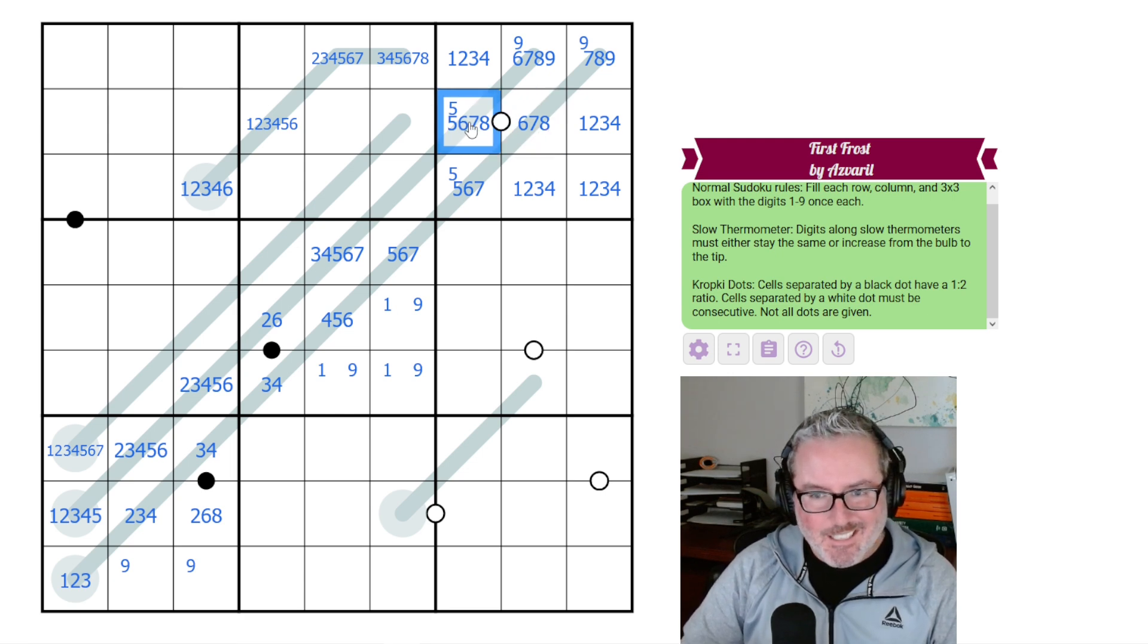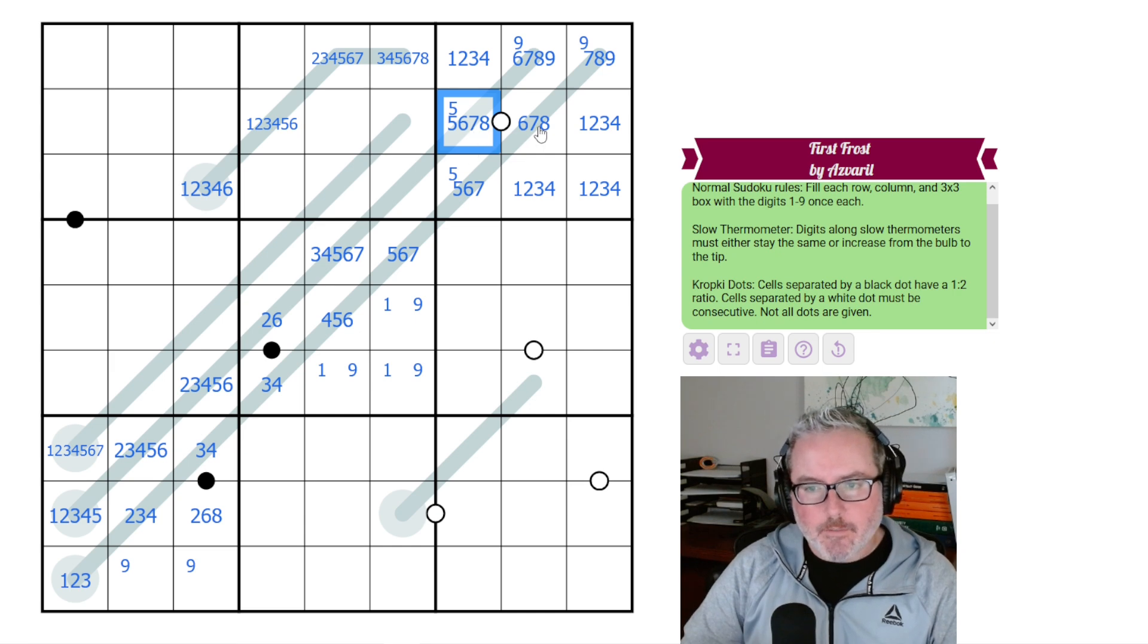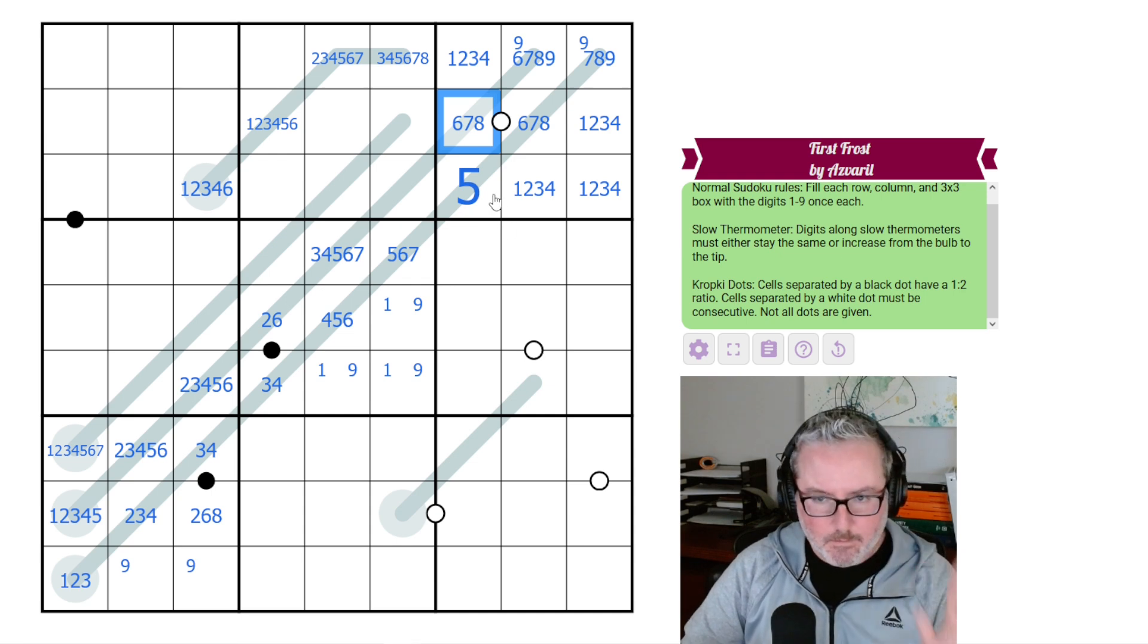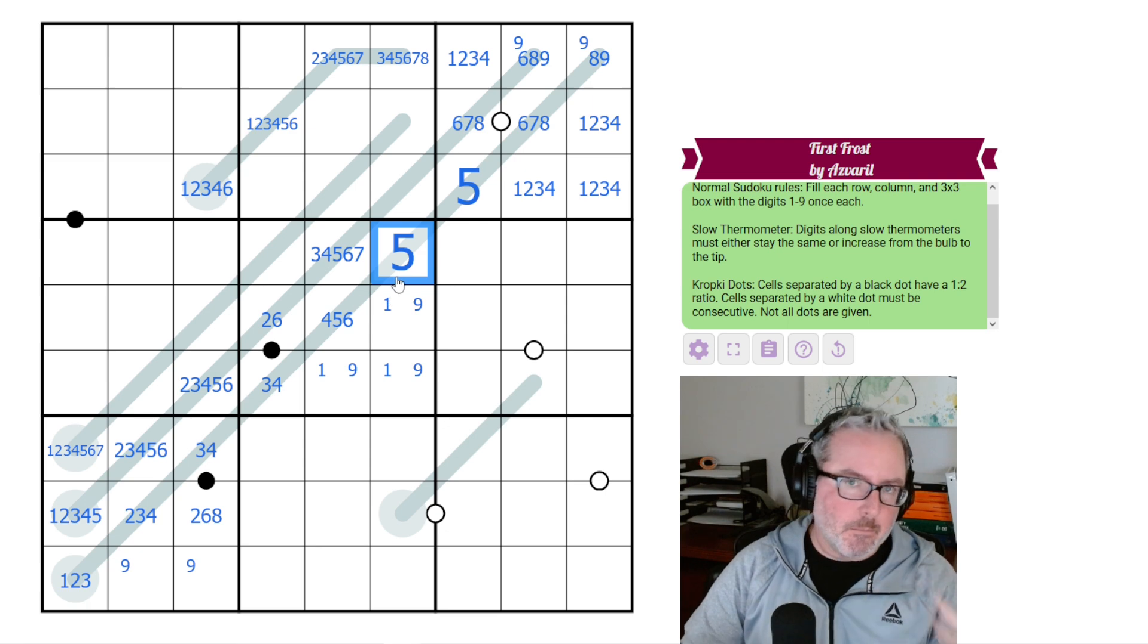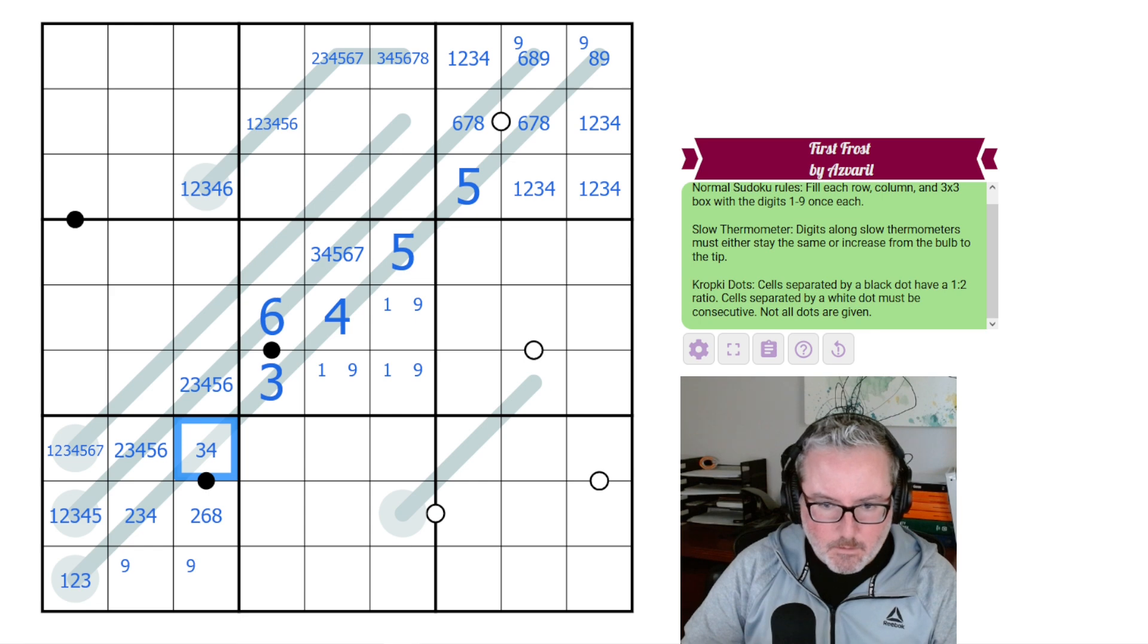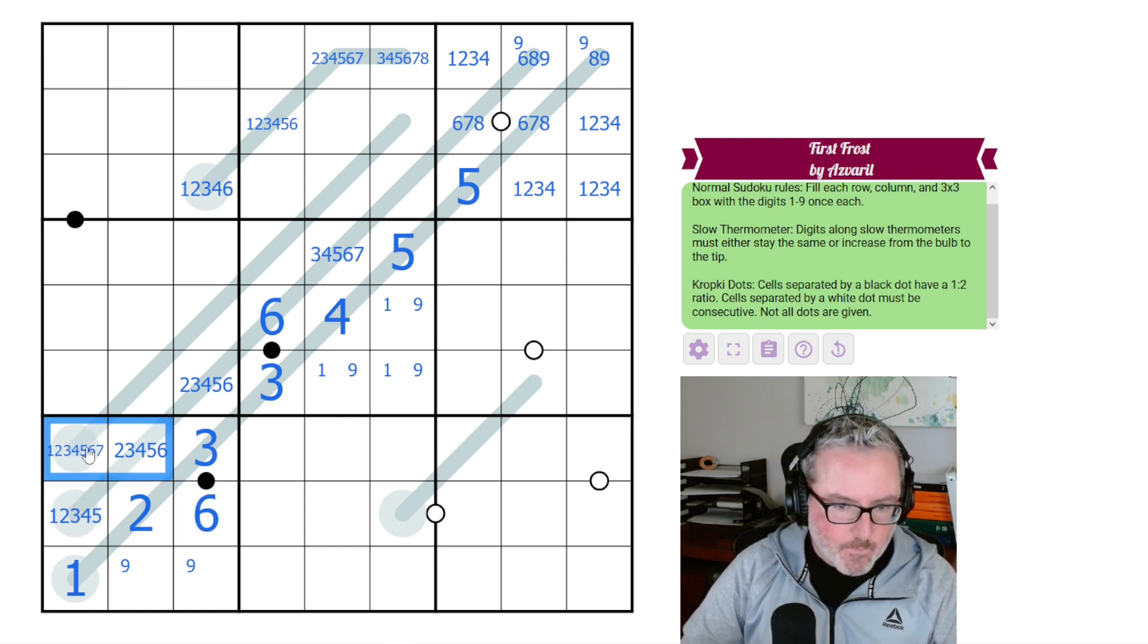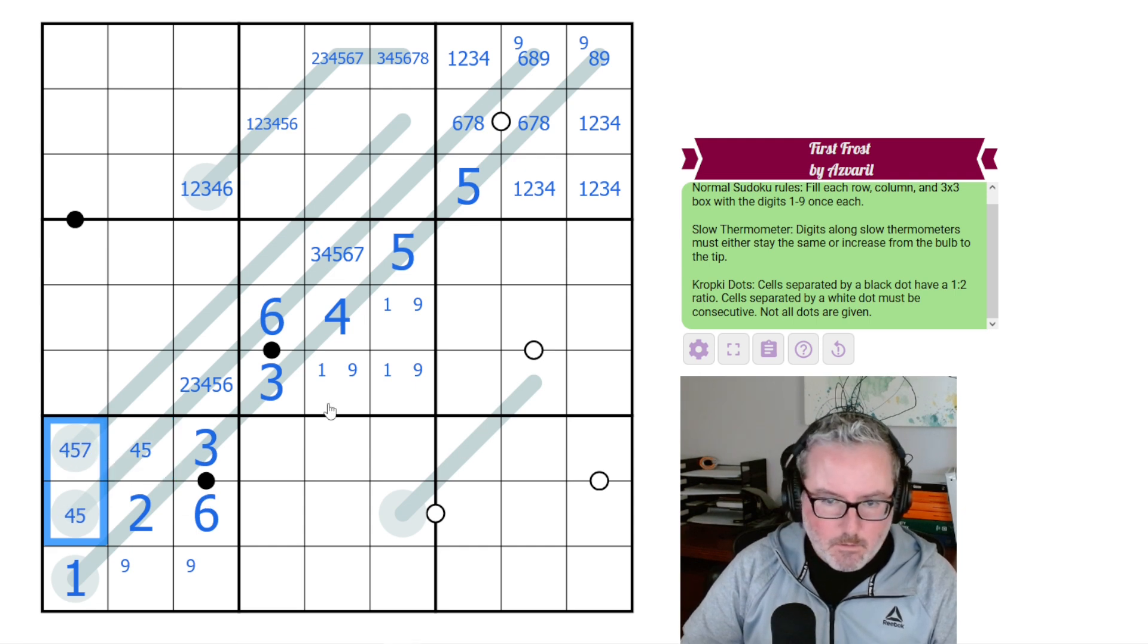If this is a 5, it breaks the puzzle, doesn't it? Yeah, I should have seen that earlier. Because if this is a 5, this has to be a 6. If this is a 6, this also has to be a 5. So this is our 5. And we can get rid of that and we can now start looking down the line. We know one of these has to be a 7.